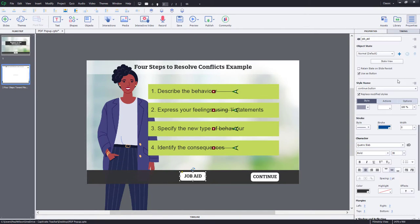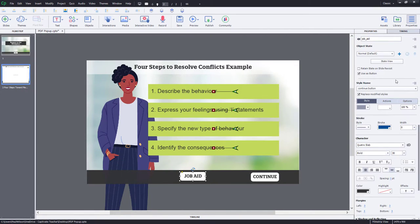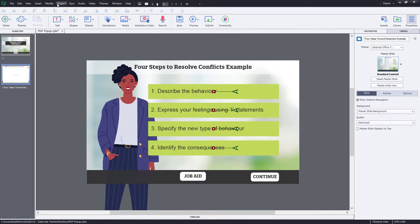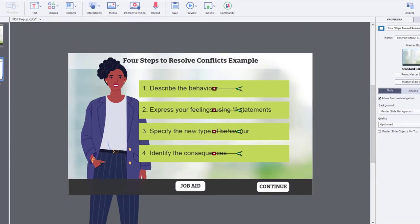And we can do this in a number of different ways. I prefer using advanced actions because I can control the playing and the pausing of my slides. So I'm just going to write two little very simple advanced actions.